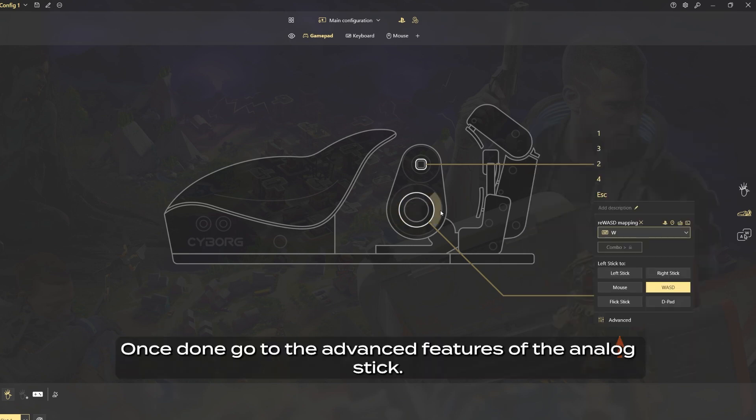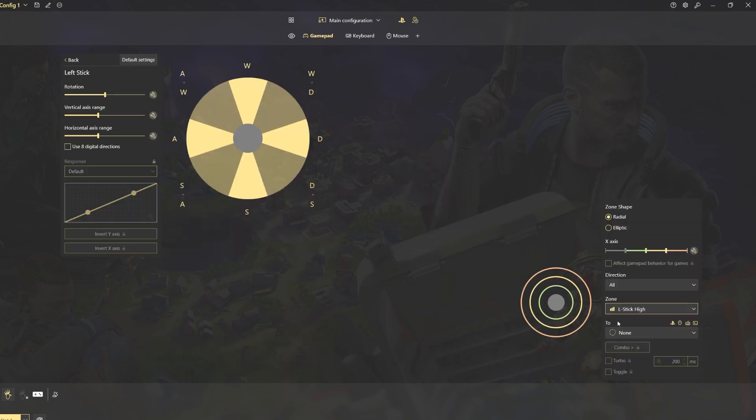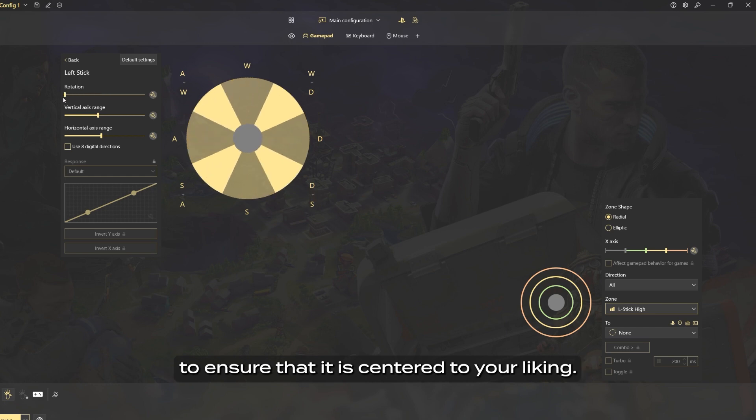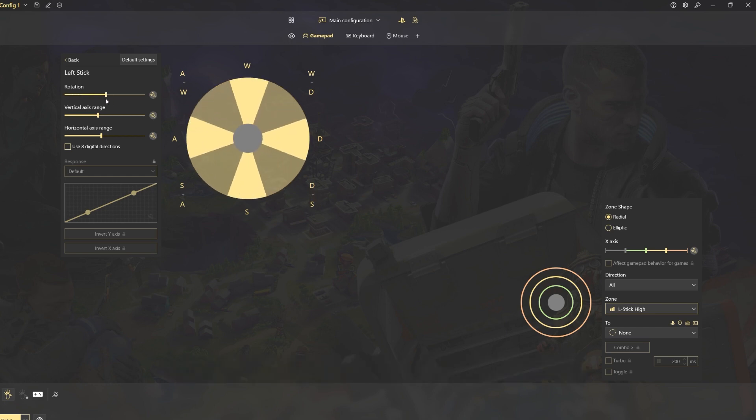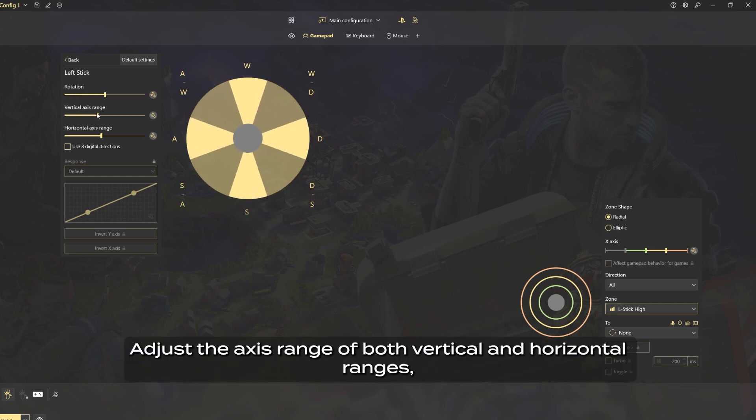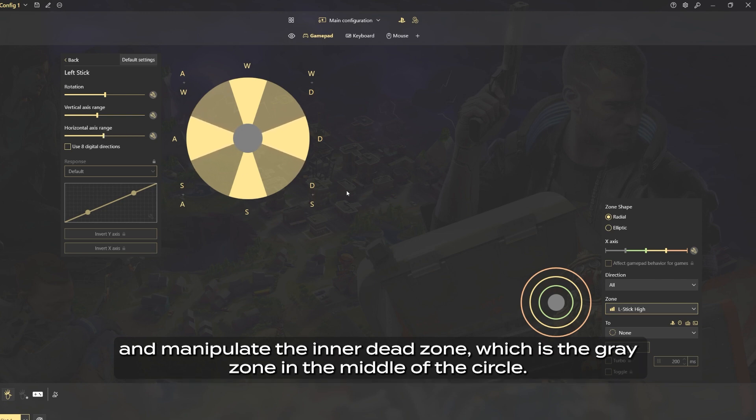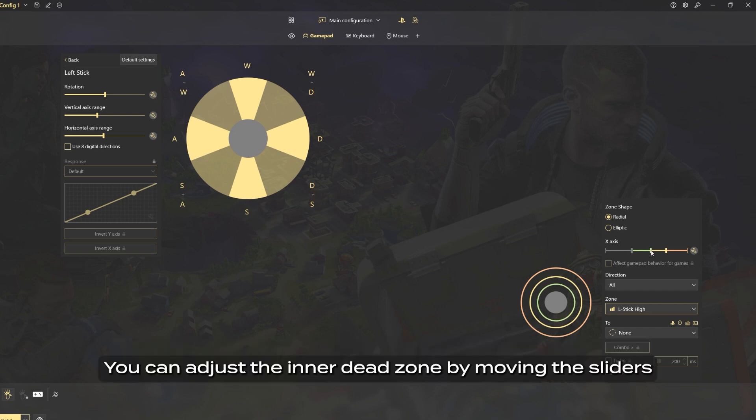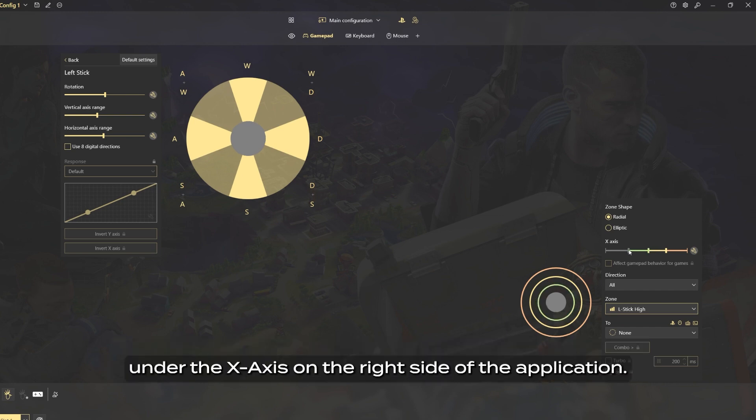Once done, go to the advanced features of the analog stick. In this menu you can rotate the analog stick to ensure that it is centered to your liking. Adjust the axis range of both vertical and horizontal ranges, and manipulate the inner dead zone, which is the gray zone in the middle of the circle. You can adjust the inner dead zone by moving the sliders under the X-axis on the right side of the application.